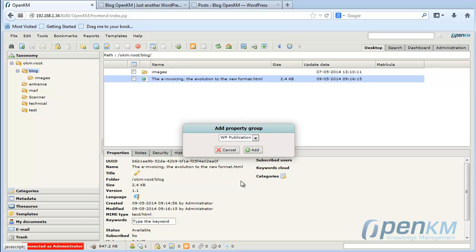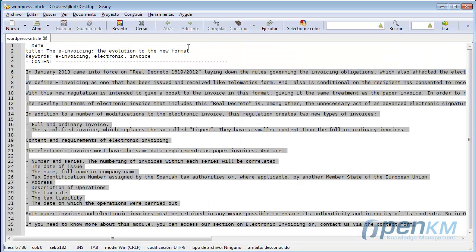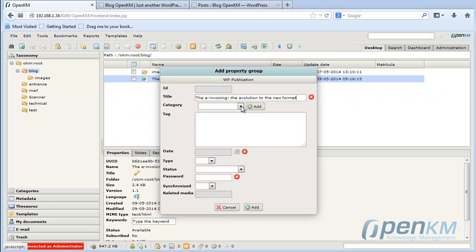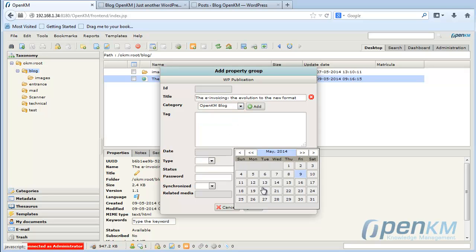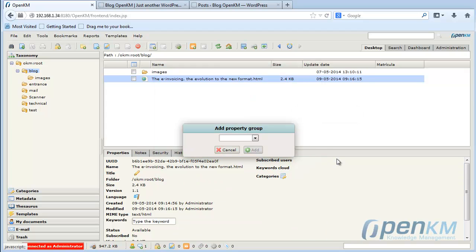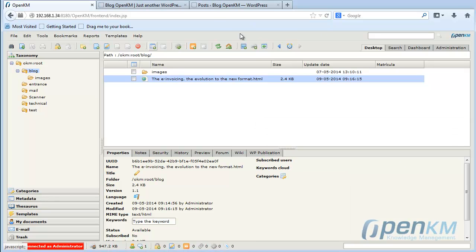And now, to publish content, you just need to add metadata. To the metadata, you add a title, date, and content type. If it is a post or page, set the status and synchronize. We indicate that the metadata are not yet synchronized.